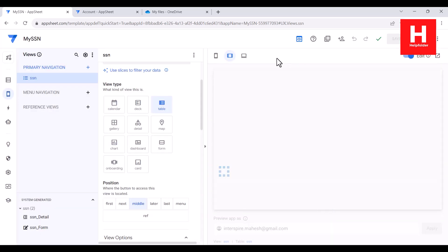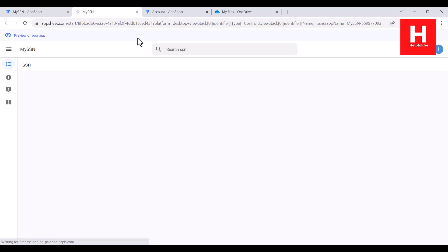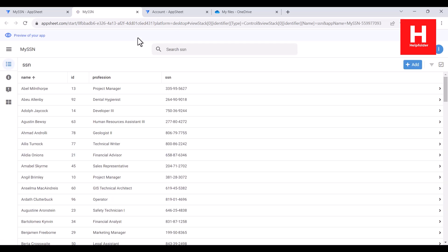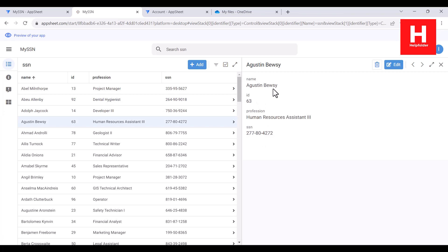And I can also check the desktop. So this view particularly shows me the current table view. So here you can see, if I want to check, I can simply click on one of the entries. Here you see name, ID, profession, and SSN.